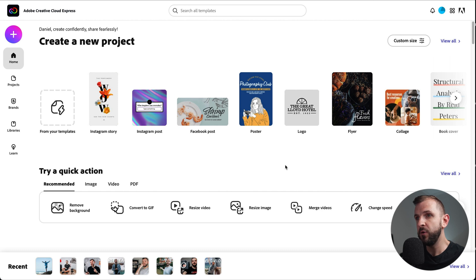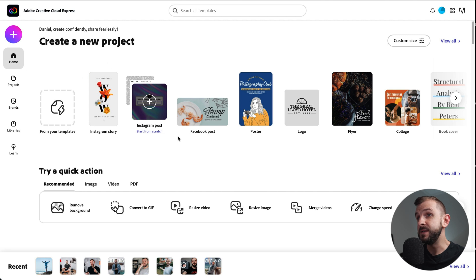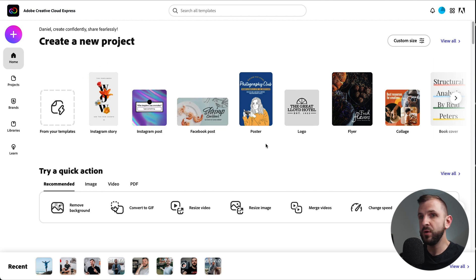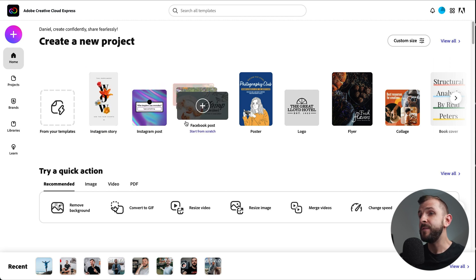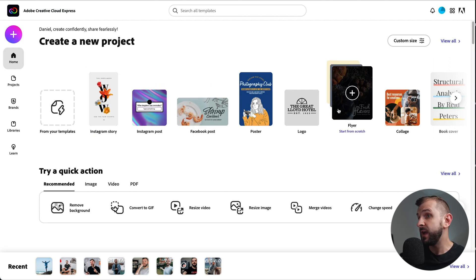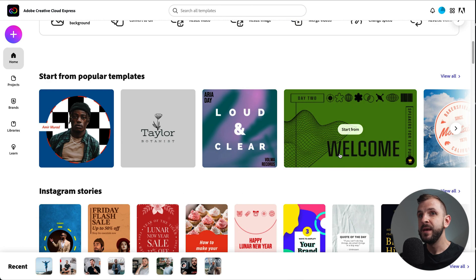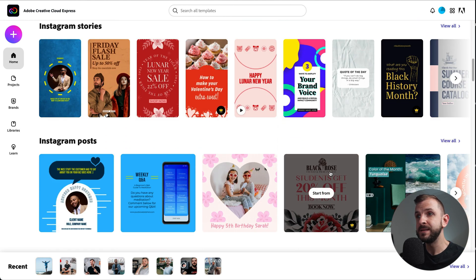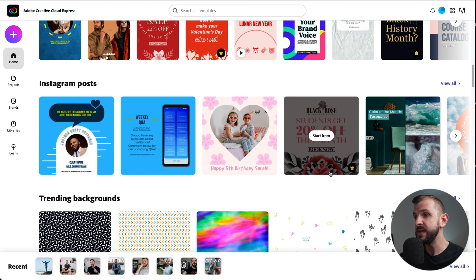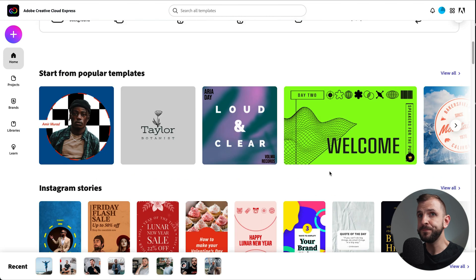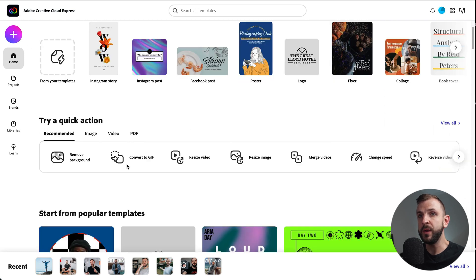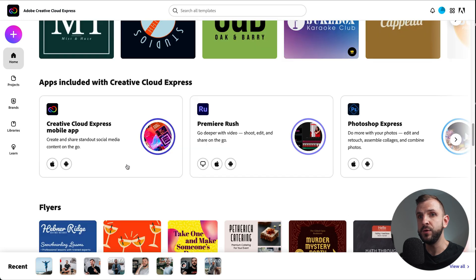This is the home page of the web tool and from here you can already select some of the templates as a starting point for whatever you want to create. If you want to create an Instagram story, an Instagram post, Facebook, flyers, or invitations, you can pick here. Scrolling down you have a few more templates for different post types, but they also have a huge template library — and down here we don't have anything for YouTube thumbnails.